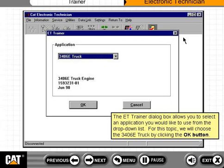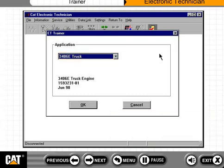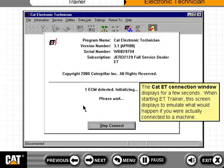The ET Trainer dialog box allows you to select an application you would like to use from the drop-down list. For this topic, we will choose the 3406E truck by clicking the OK button. The CAT ET connection window displays for a few seconds. When starting ET Trainer, this screen displays to emulate what would happen if you were actually connected to a machine.